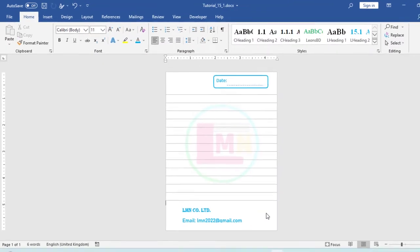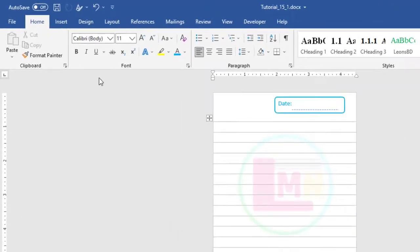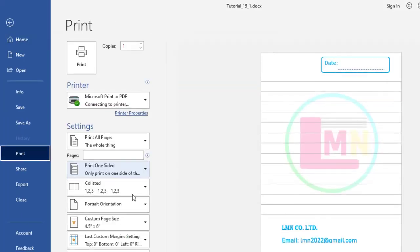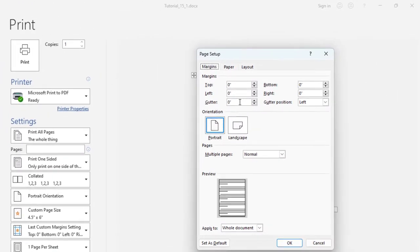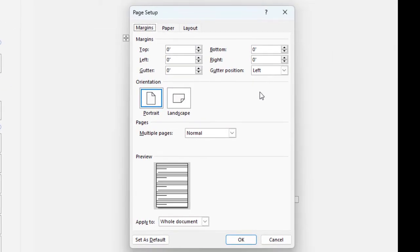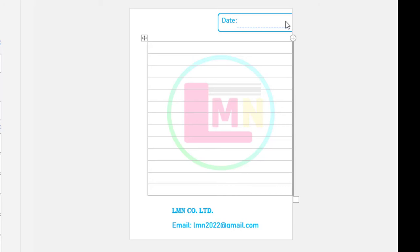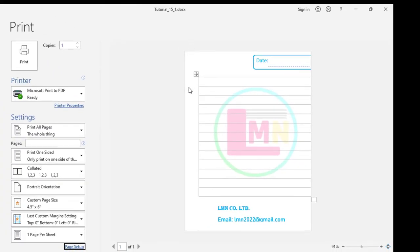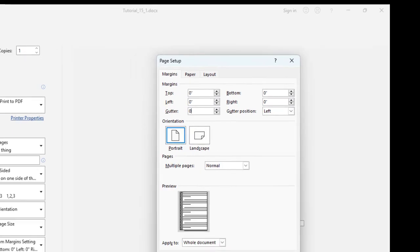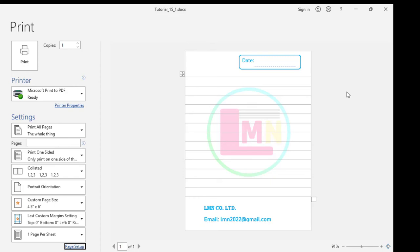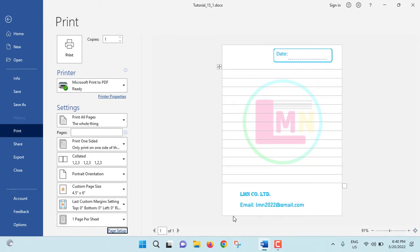Our mini notepad design is complete. Now go to File, Print. From here, Page Setup, Margin. See — Gutter is 0. Gutter position is by default Left. Gutter position is actually the position where there will be binding, and about 0.5 inch space will be needed there. So I am keeping Gutter at 0.5 inch. Click OK. See how it looks — the Date has shifted because I took it 0.5 inch apart, just because of this gutter. If you choose 0.5 inch gutter, then 0.5 inch space will be needed on the left for binding. If you don't want a gutter, no problem — just set Gutter to 0 and click OK.